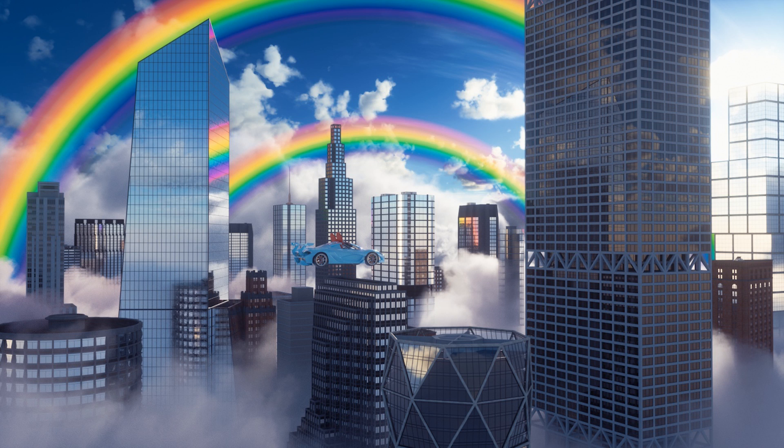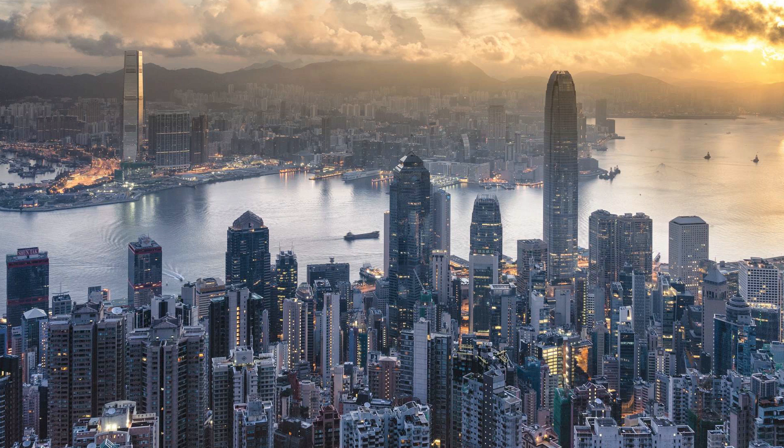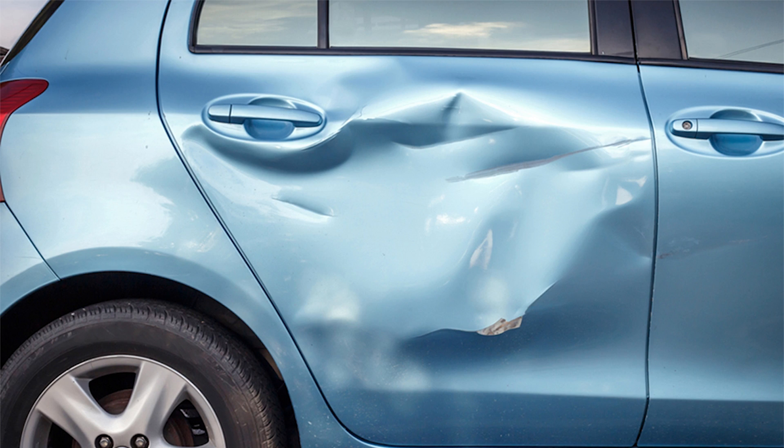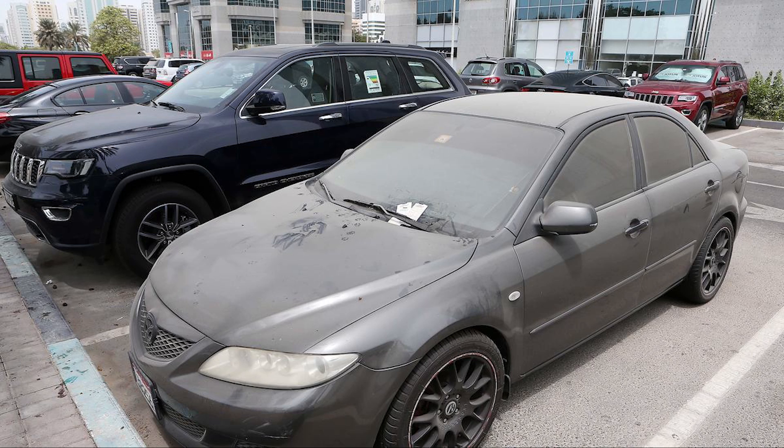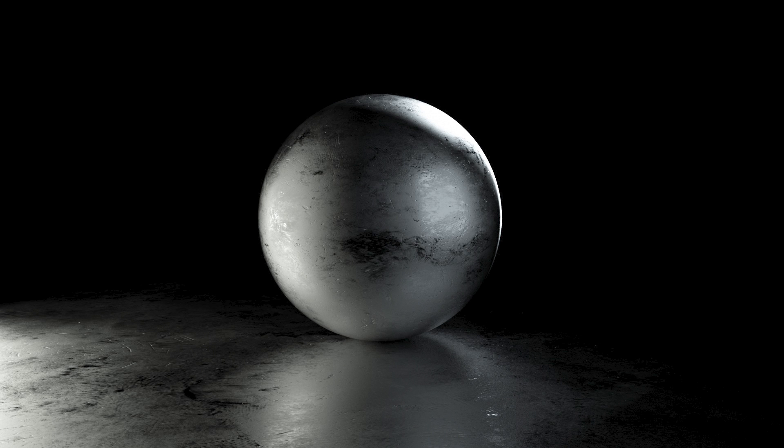As 3D artists, we're always fighting perfection, because by default, CG looks perfect and the real world is full of imperfections. Surfaces get dented, scratched, dusty, and greasy, and it's our job to add those details in.